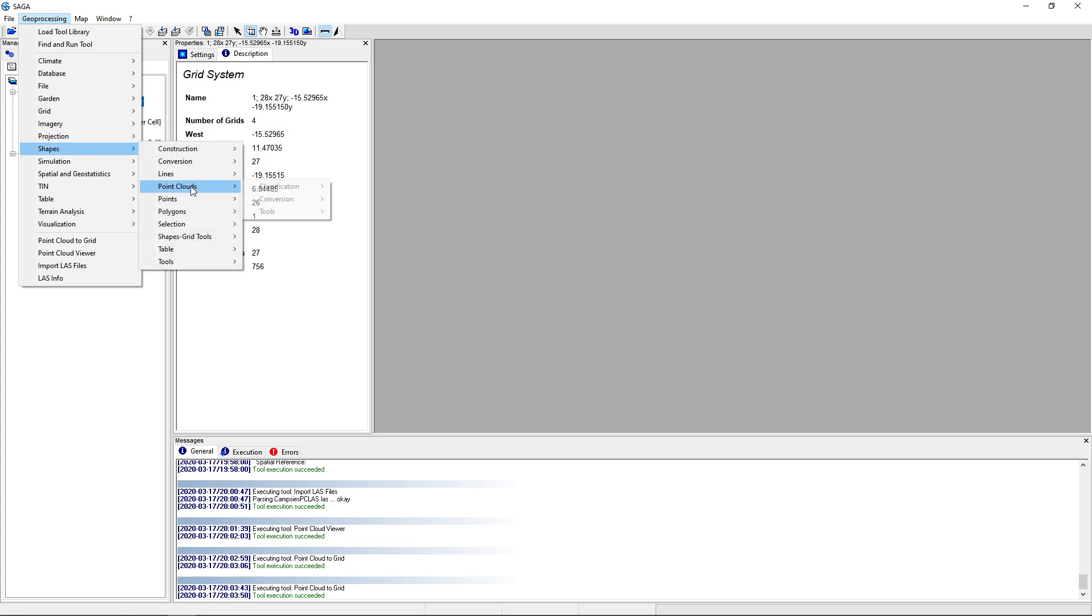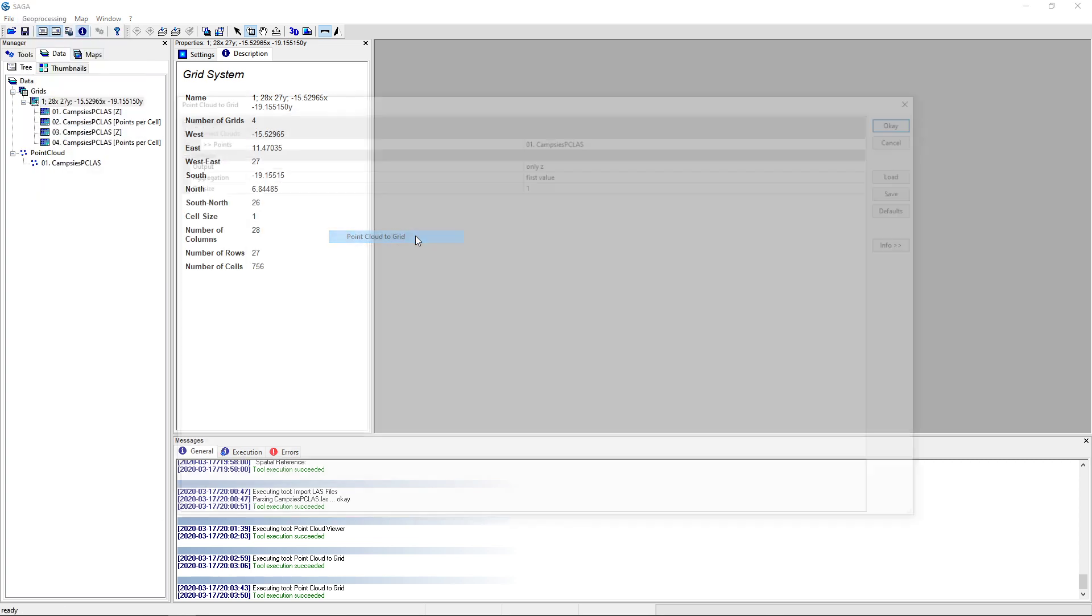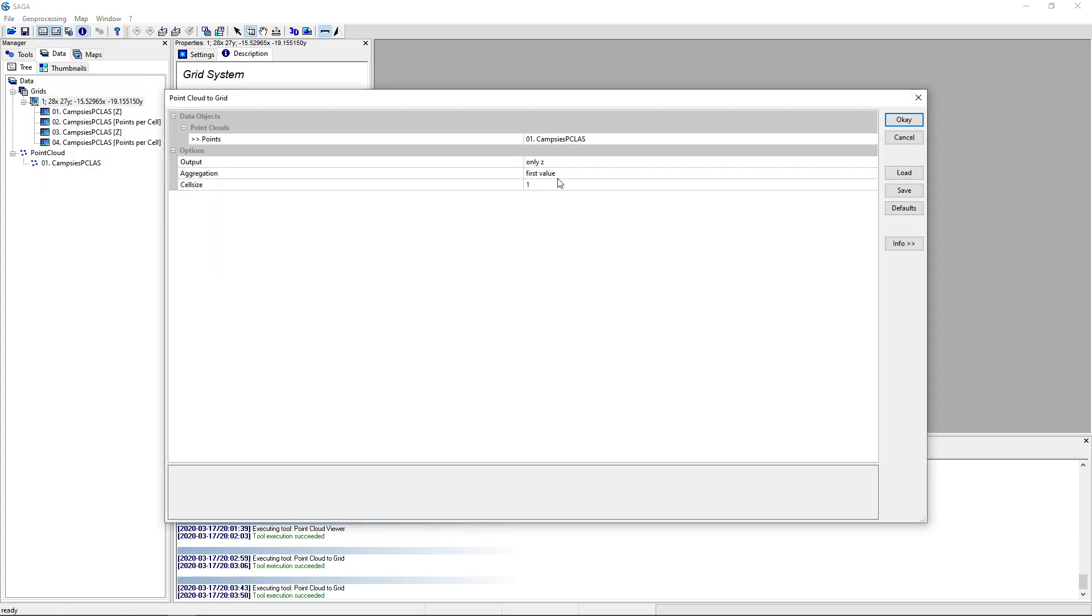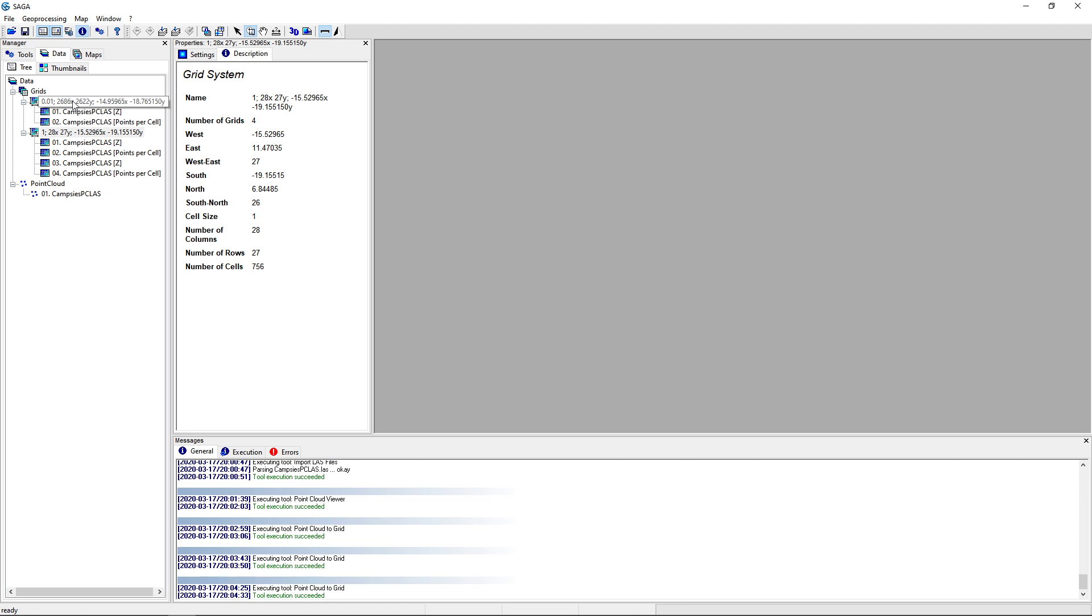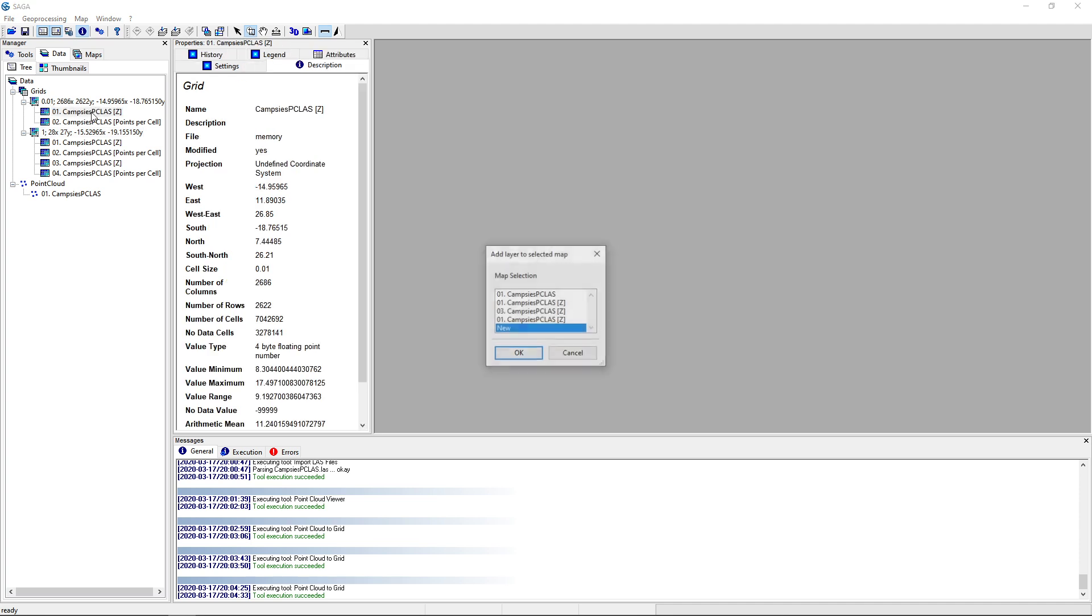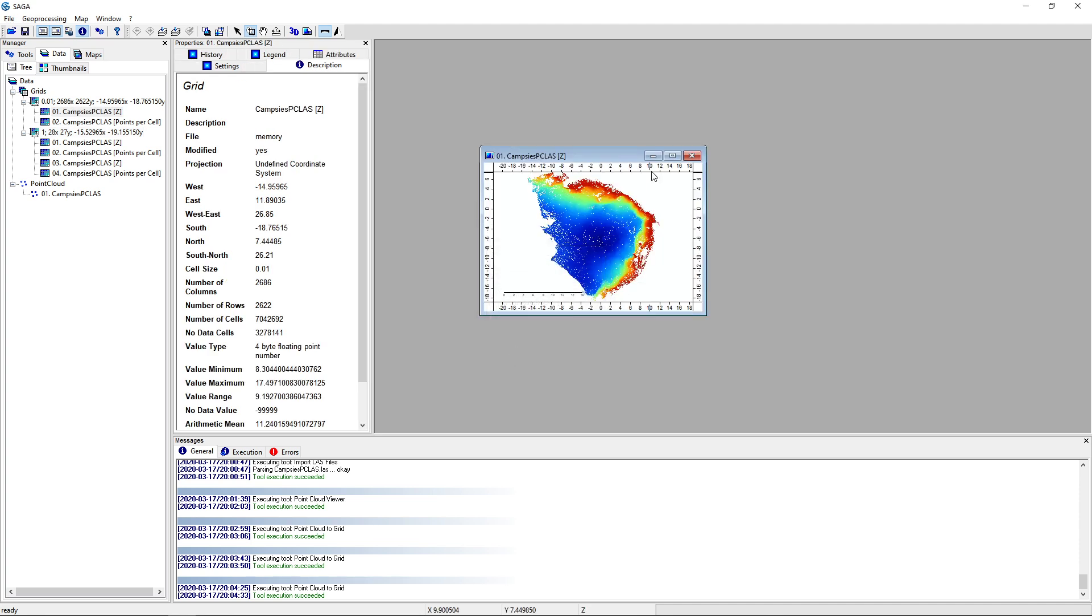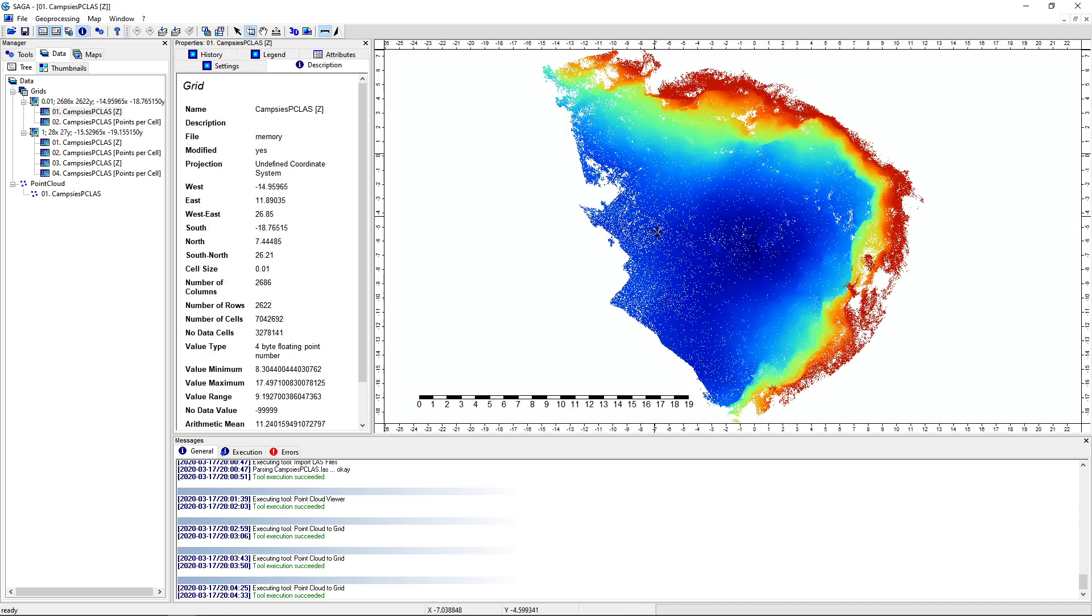So let's just run the tool again. Conversion, point cloud to grids. This is OK. Let's set this to 0.01. Click OK. And now we can see it's creating a new, this is the grid system. So it needs to be different because you choose a small cell size. And this one should look better. And that is looking a lot better.